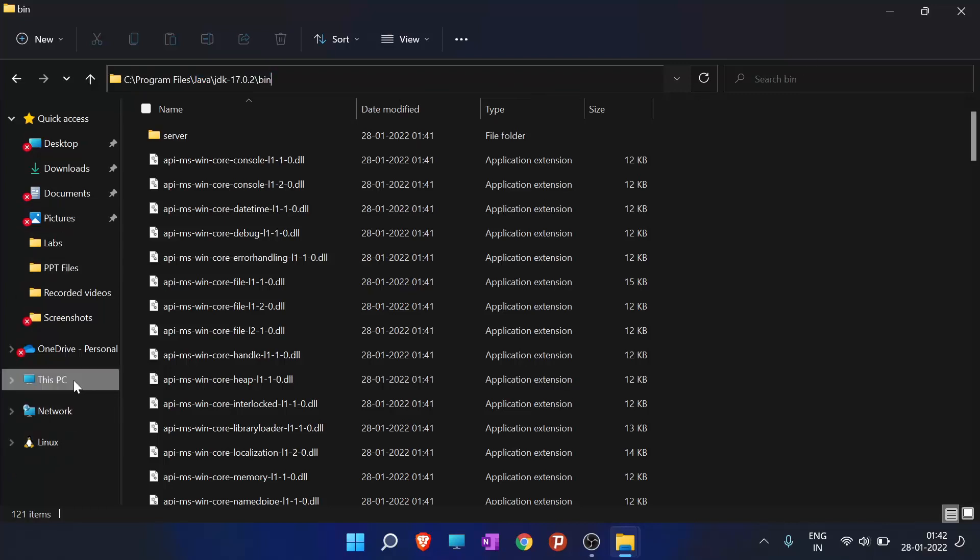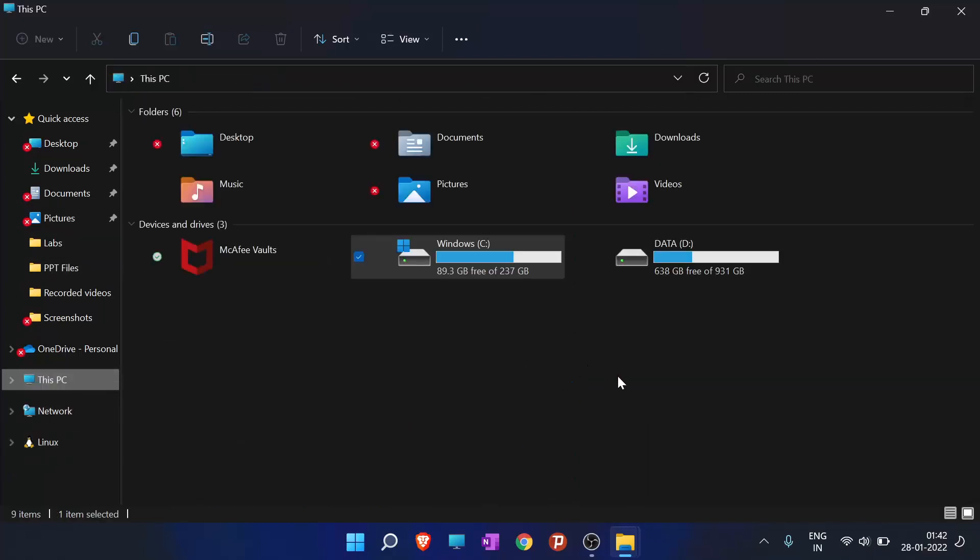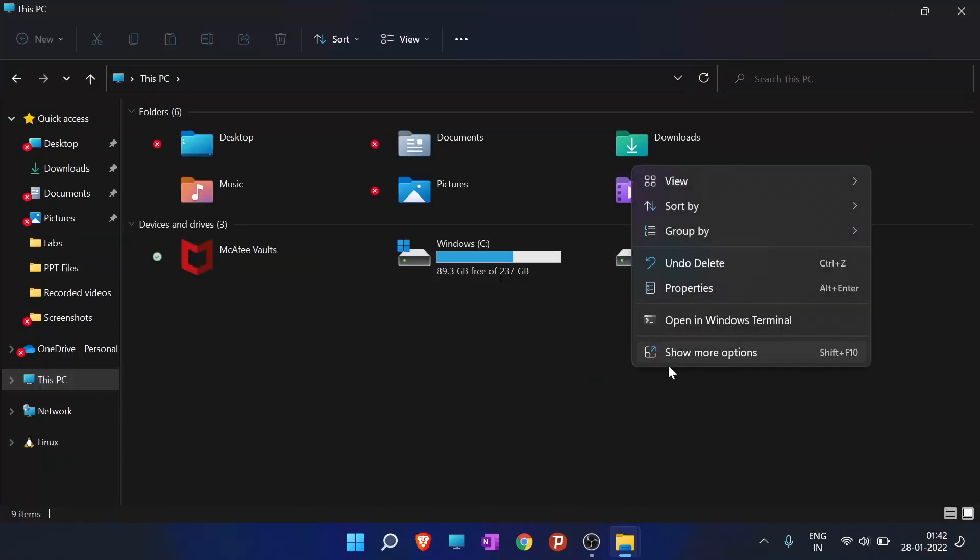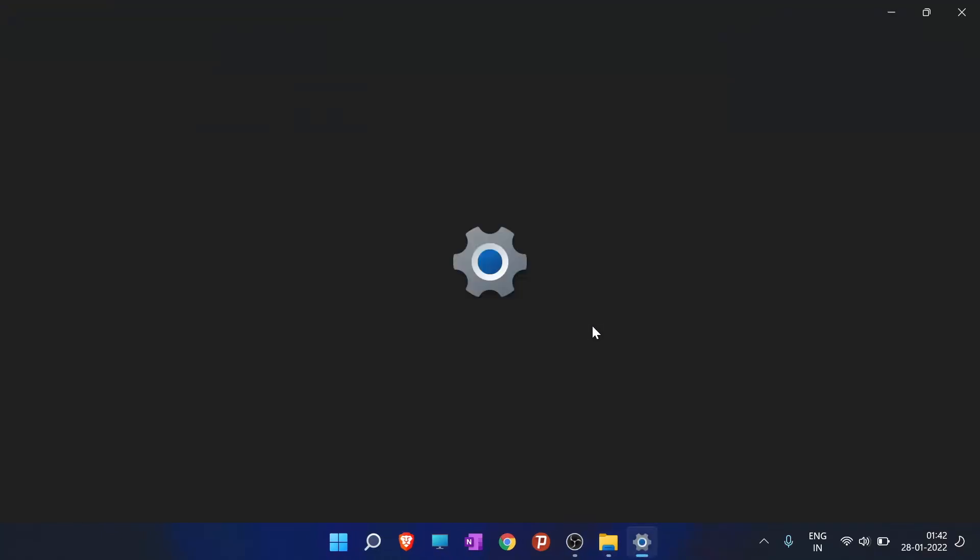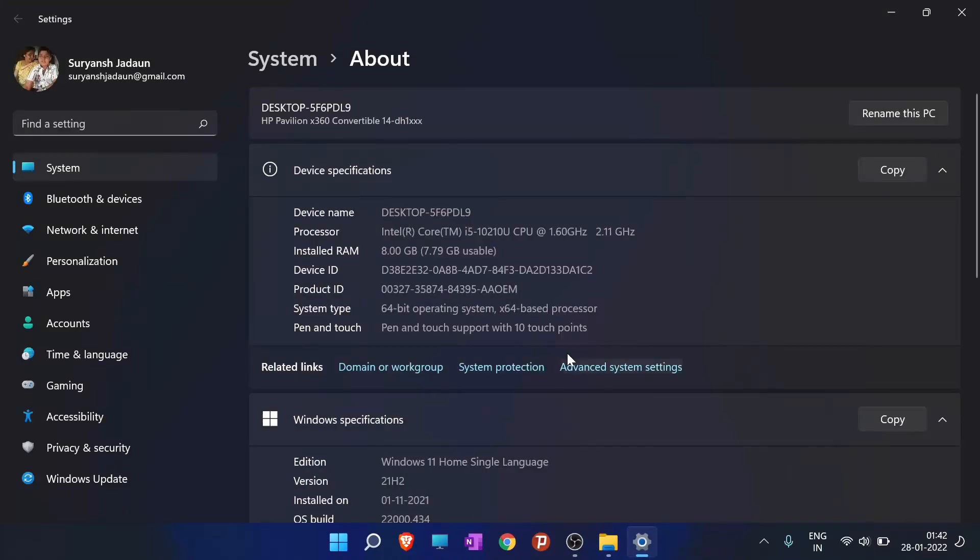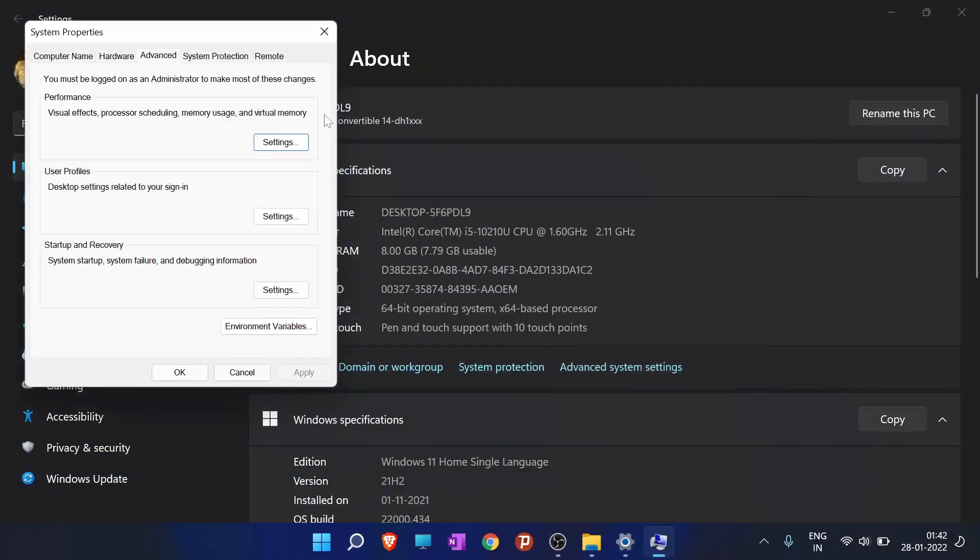Go to This PC again, go to Properties, and here go to Advanced System Settings. In Advanced System Settings, go to Environment Variables.